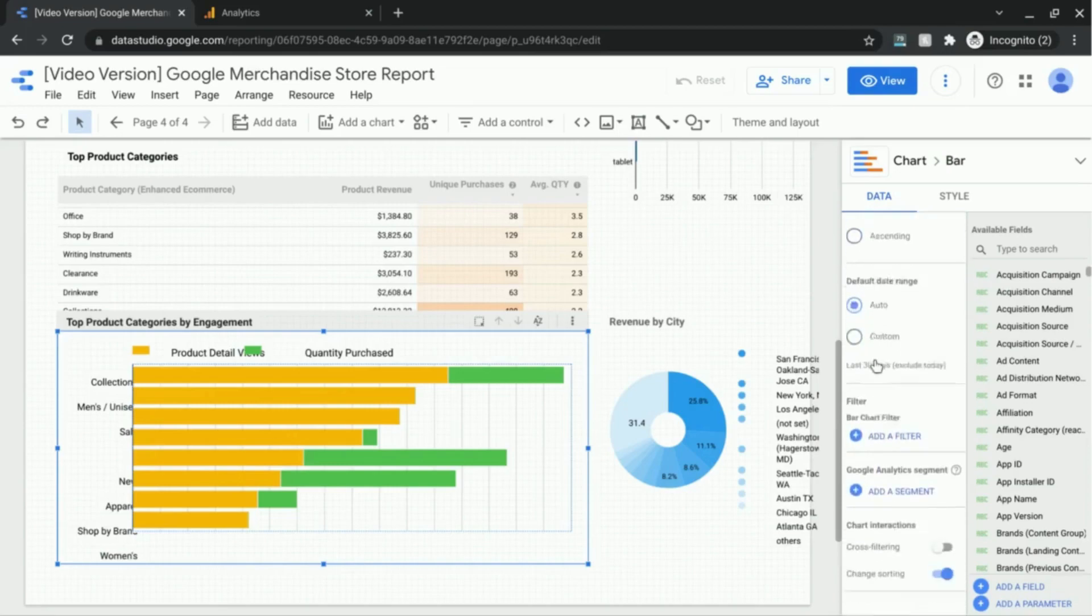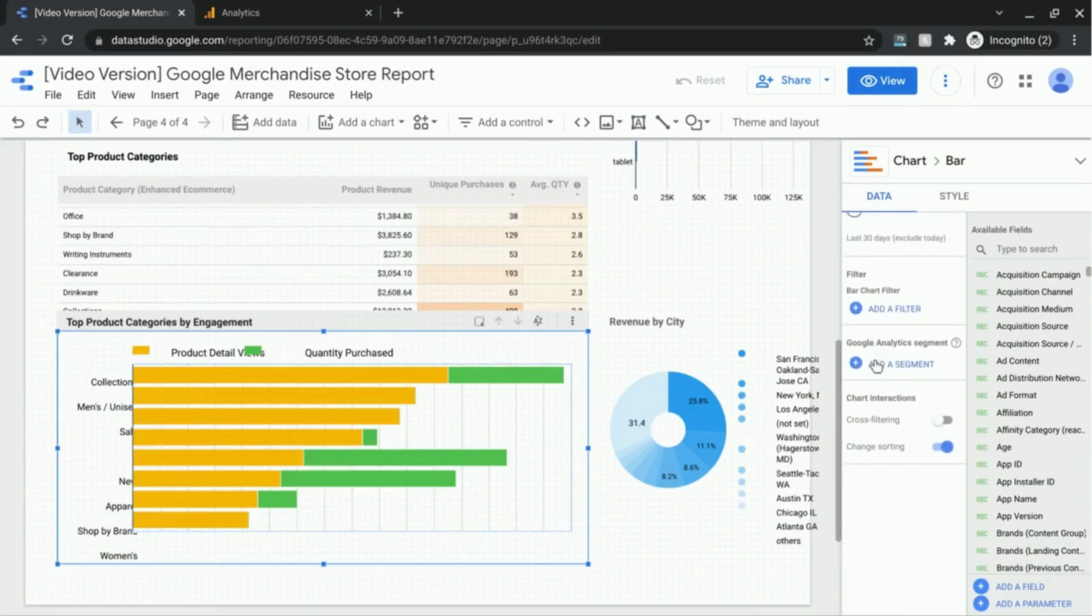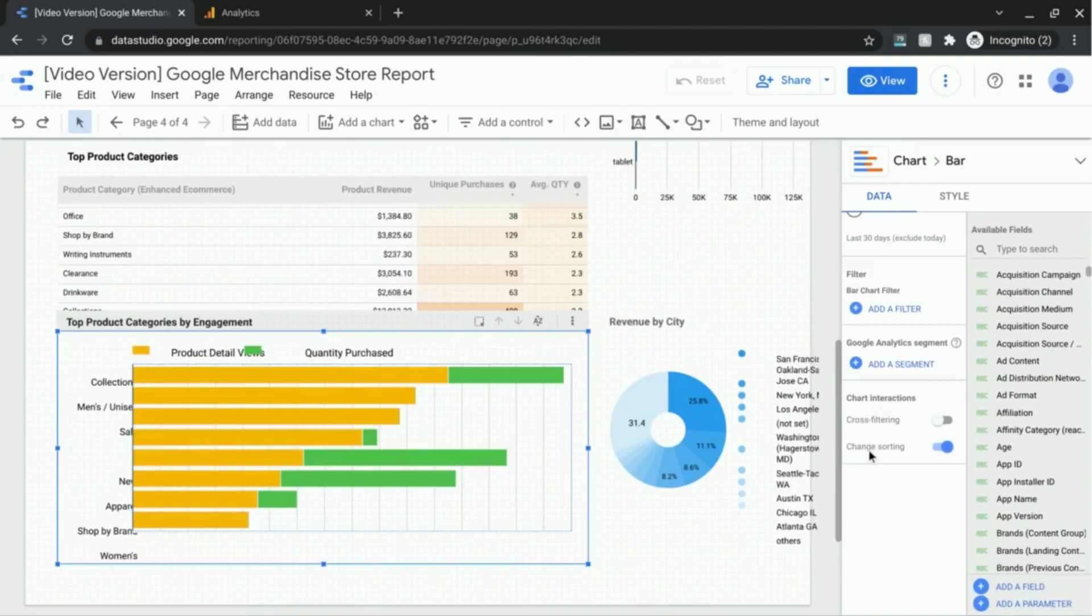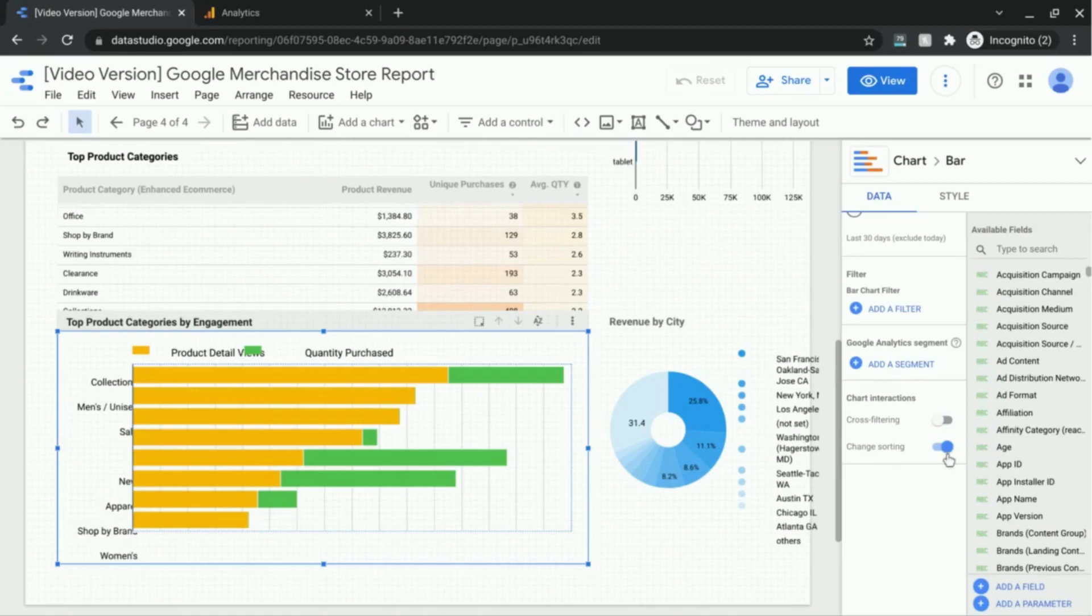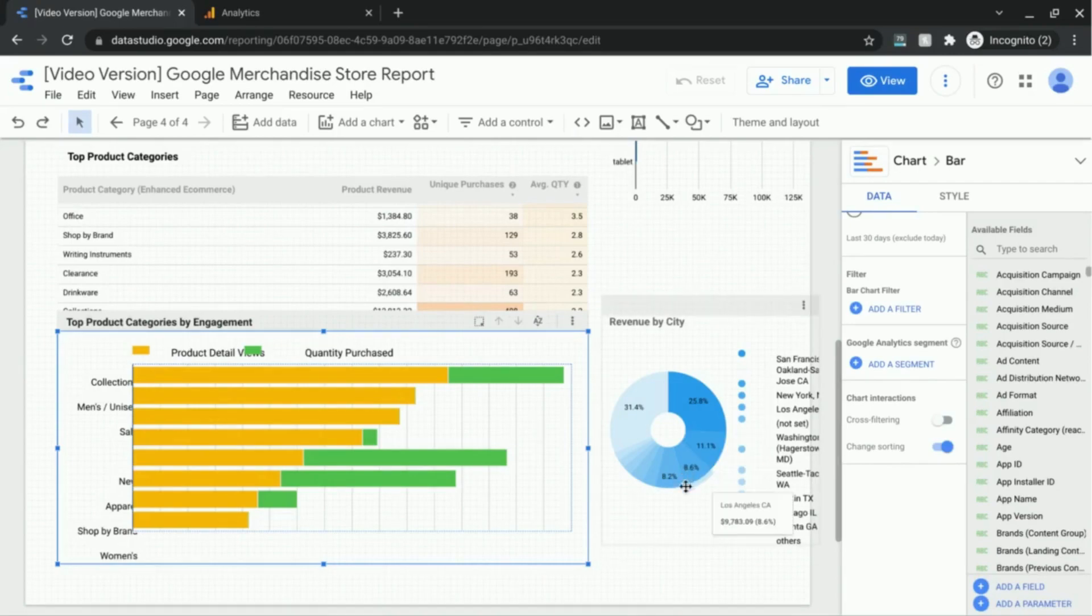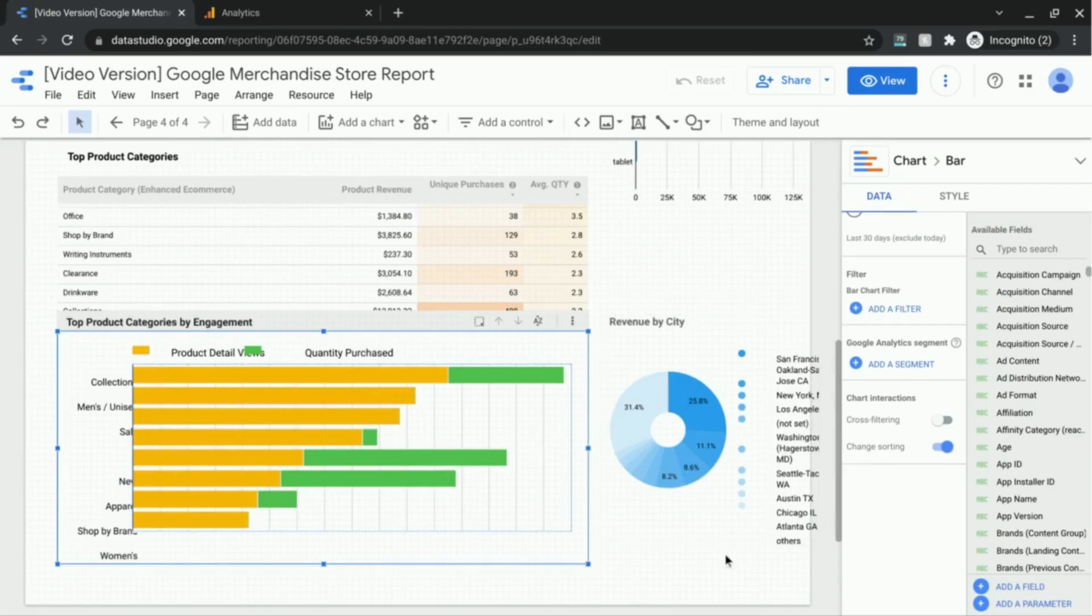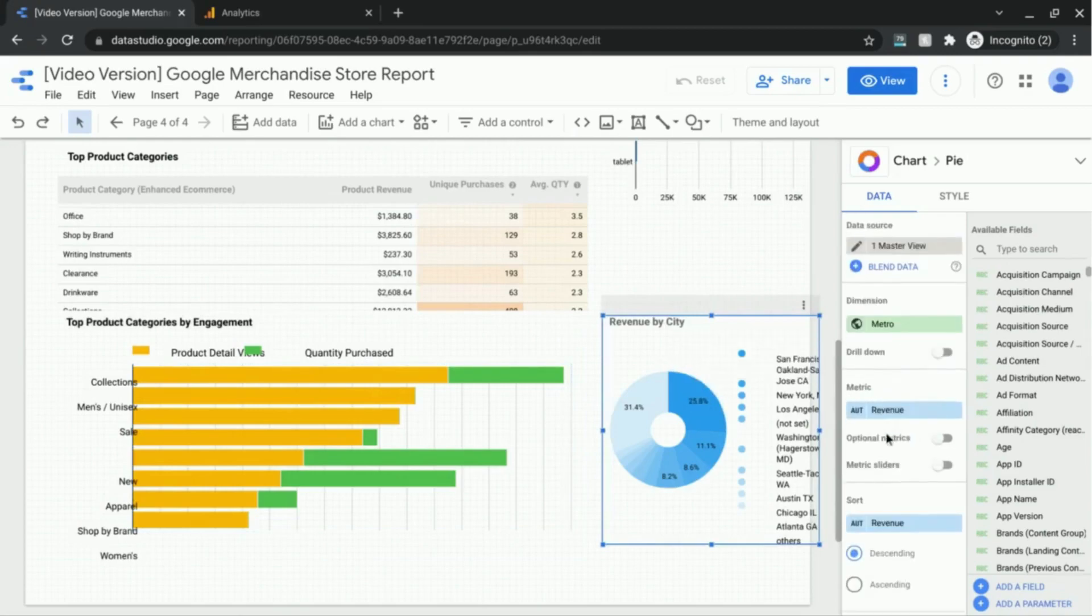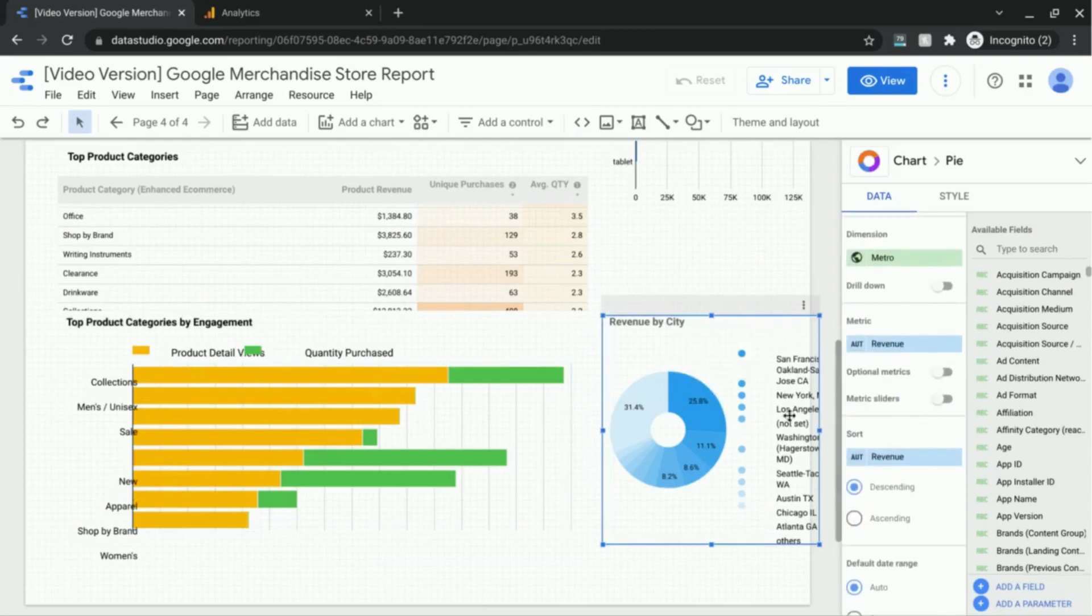If you keep scrolling down you'll see this section chart interactions, and here we have this change sorting enabled. So this will allow the end user, the viewer, to change the sort, the metric by which the table will be sorted by if they want to. You can also use the sorting feature for pie charts.